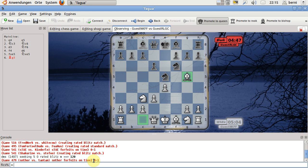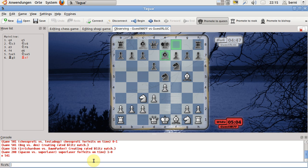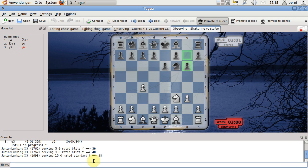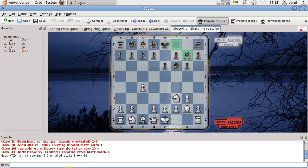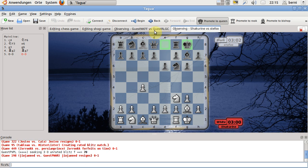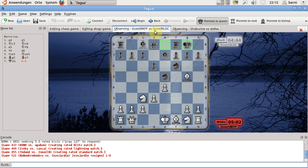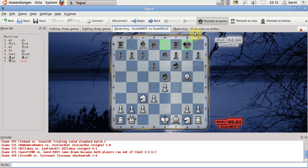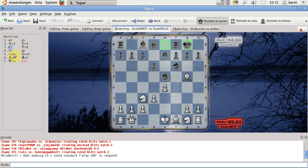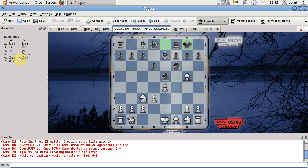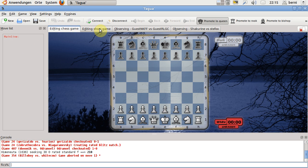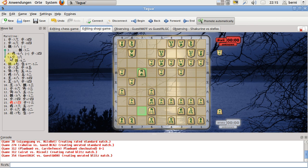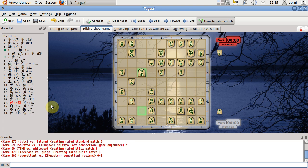Creating rated blitz 451. And so also I am observing this game and doing it in an own tab. Also this writing looks very nice. Also nice, like in shogi.